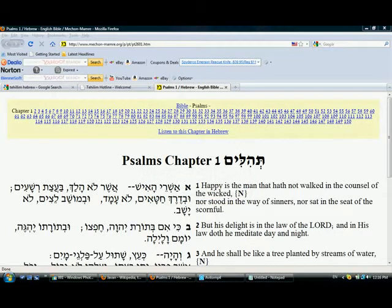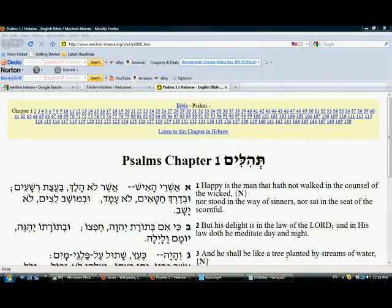Okay, now we'll do some practice. I'm going to post this link anyway to read Psalms, which is Tehillim, by King David. Okay, so read the first one through the first two lines.